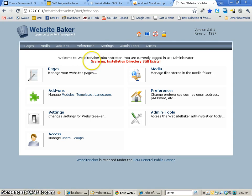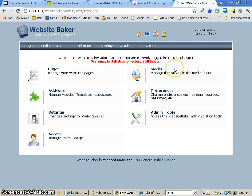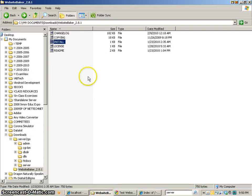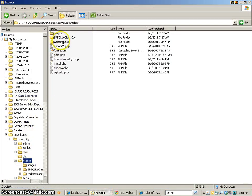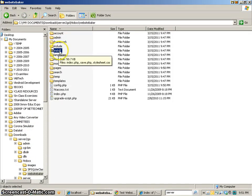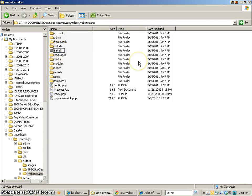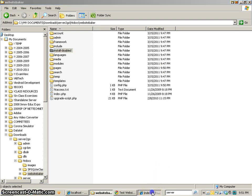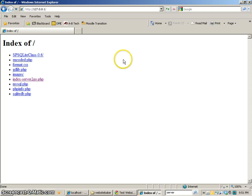So now you'll notice that it comes up with a big red warning that says the installation directory still exists. So we want to go back to the htdocs folder, find that WebsiteBaker folder, and here's the install directory. Now you have two choices. You can disable it just by putting anything other than its typical name. Or you can remove it altogether. Either way, when you come back and refresh...